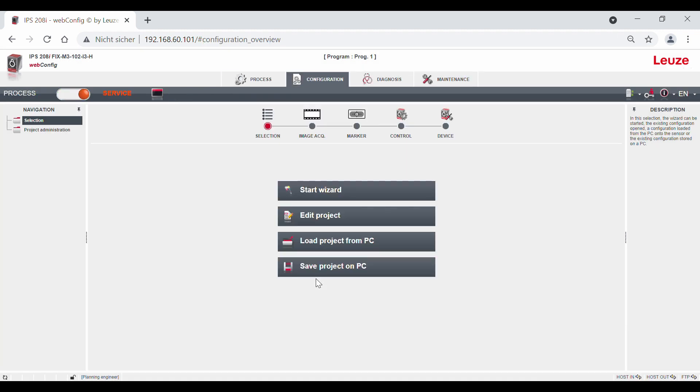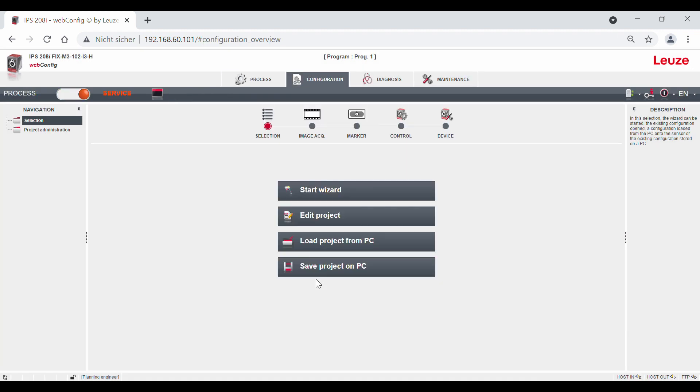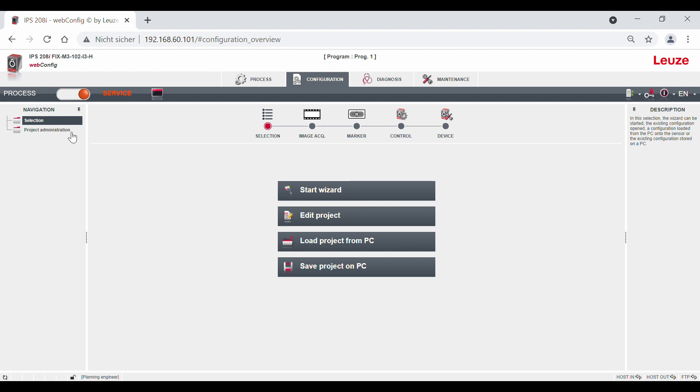In the IPS, you have the possibility to save up to 8 programs, i.e. different configurations. You can use different programs, for example, for positioning on holes or reflectors, or for a defined offset value in the sensor for loading and unloading positions.